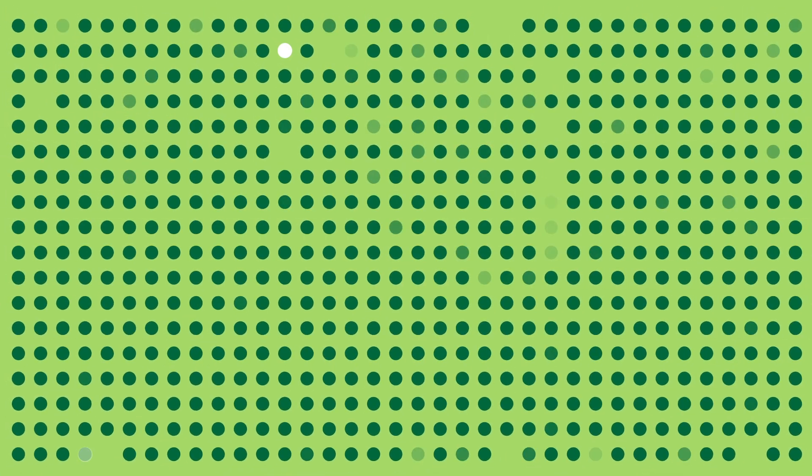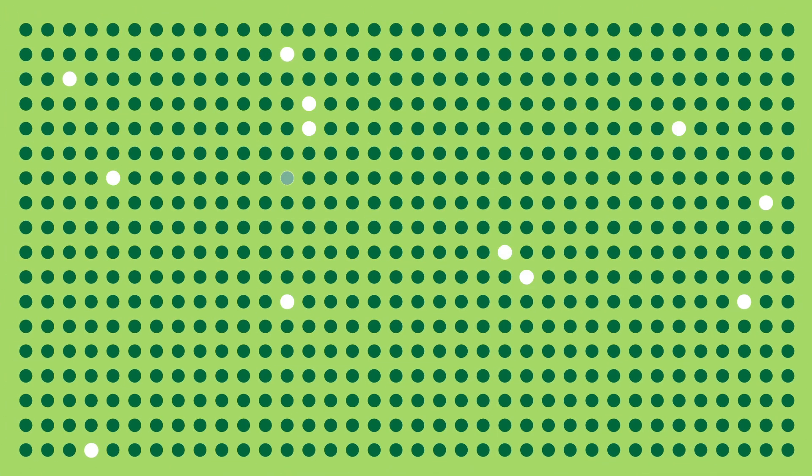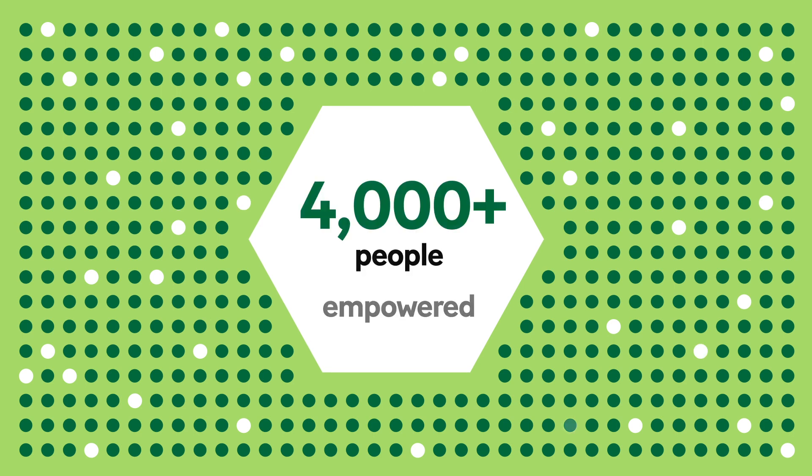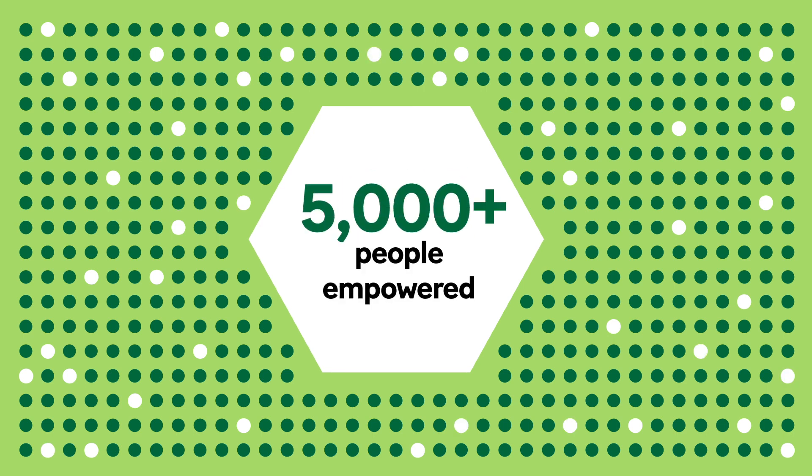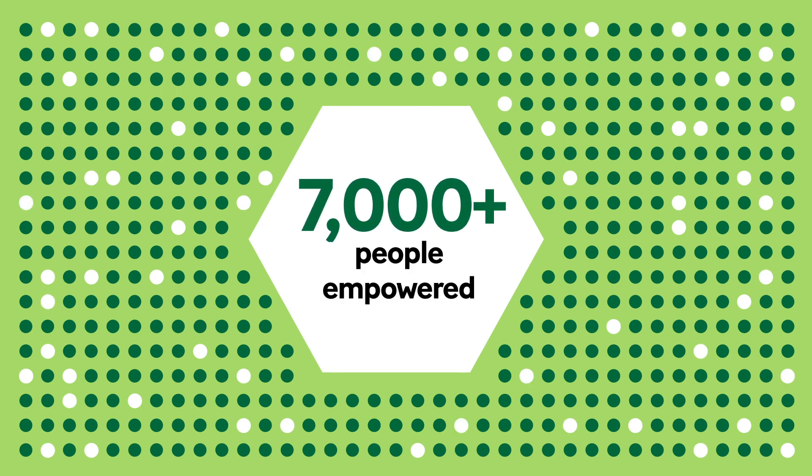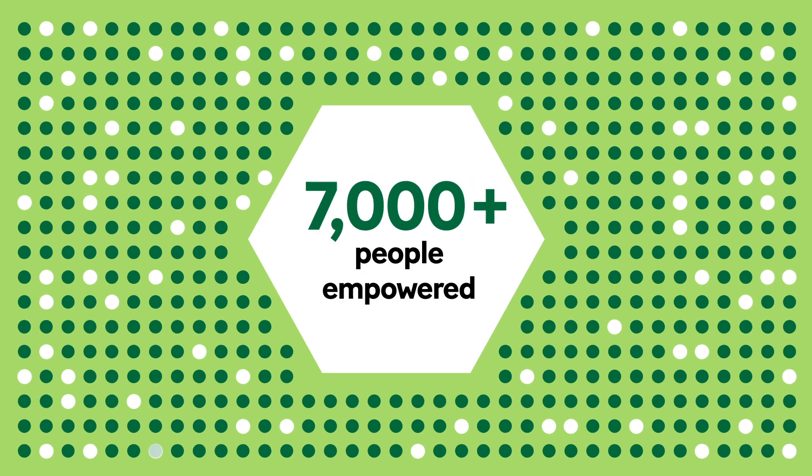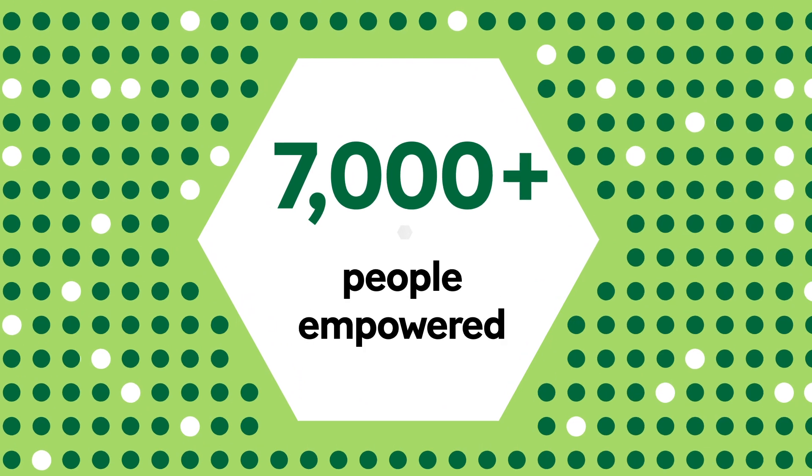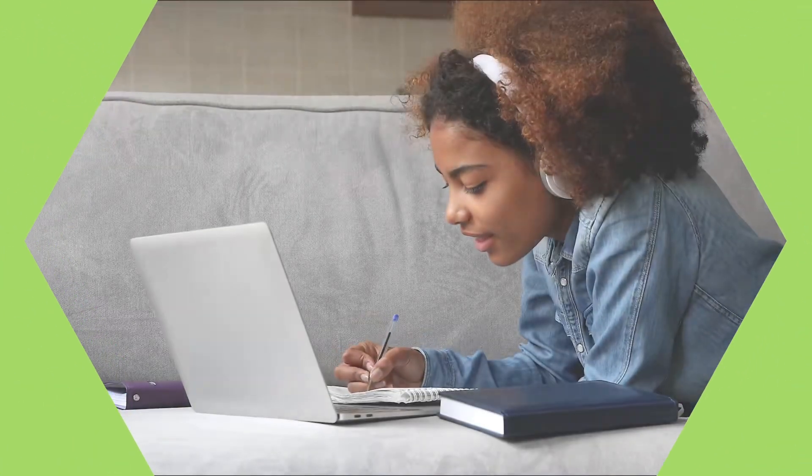We made cybersecurity accessible to all, from new Canadians and displaced workers, to youth and underrepresented groups, including women and non-binary leaders. And we didn't stop there.